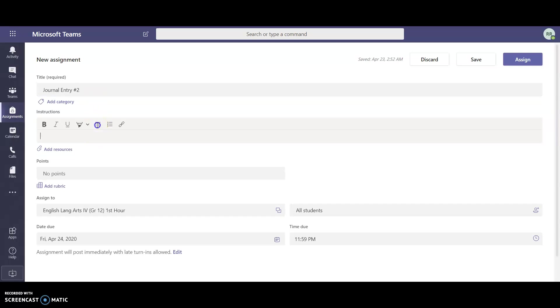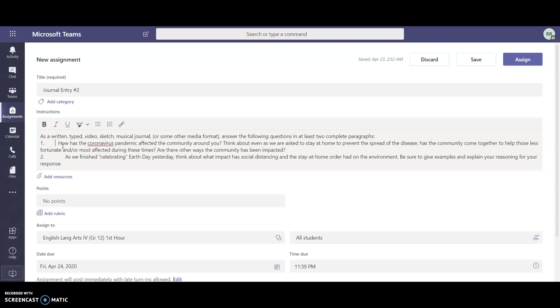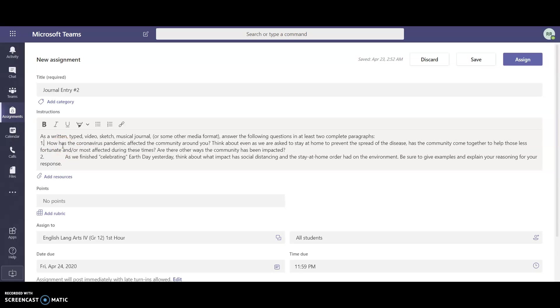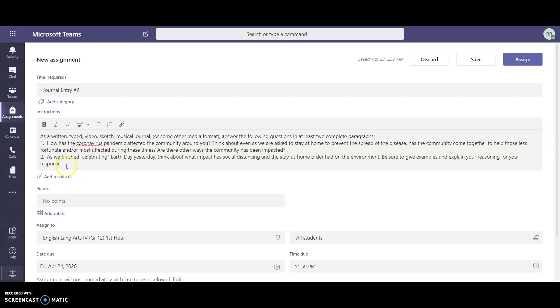Under instructions is where I'm actually going to paste the instructions for the journal entry. I'm having my students do a journal entry where they're focusing on the effects that the coronavirus has had on them, on their families, and on their communities. I want them to focus on not just how has it affected them but how has it affected their community and the environment in general.